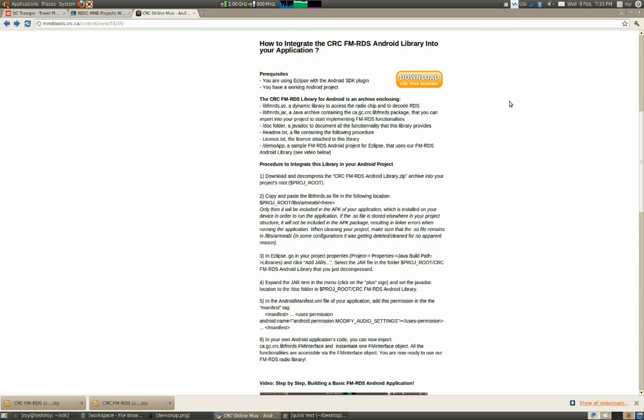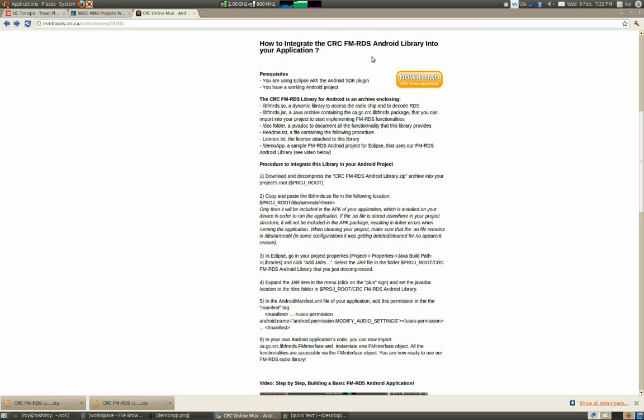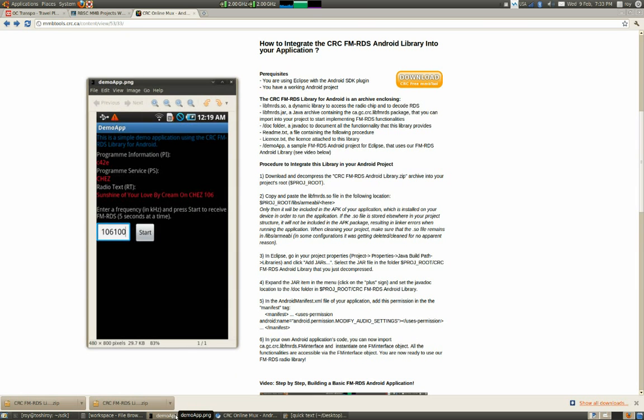Hello! The objective of this video is to show you how to integrate the CRC-FM-RDS Android library into your application. To do so, we'll create a new Android application from the beginning in which we'll integrate our library, and we'll be able to receive RDS and display it.